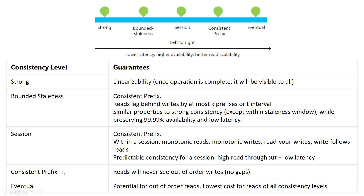The other consistency models are consistent prefix, where the only consistency guarantee is that you'll never see out-of-order writes or gaps in time, and eventual consistency — the weakest form of consistency — in which the only guarantee is that replicas will eventually converge. The reason for choosing eventual is it has the lowest cost for reads: a read can always be served out of a single replica without needing to achieve quorum, and it always has the lowest possible latency because you read from the nearest replica and immediately return.